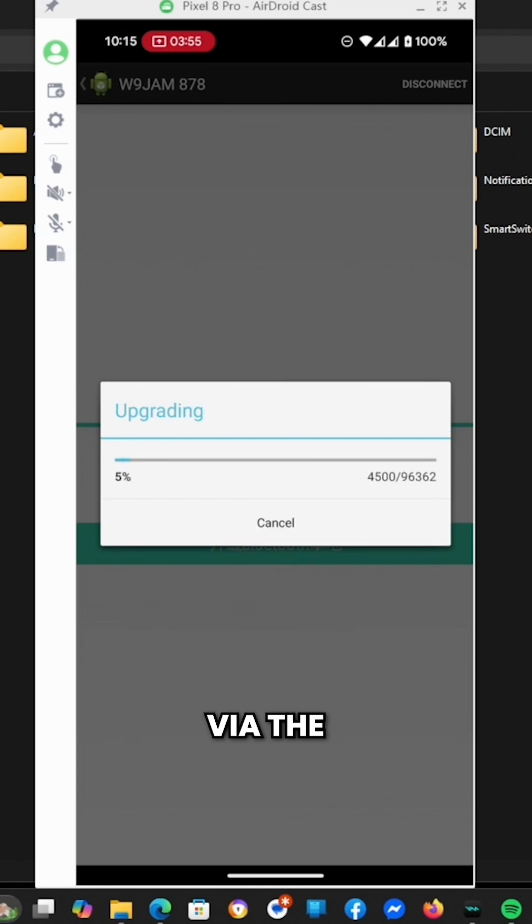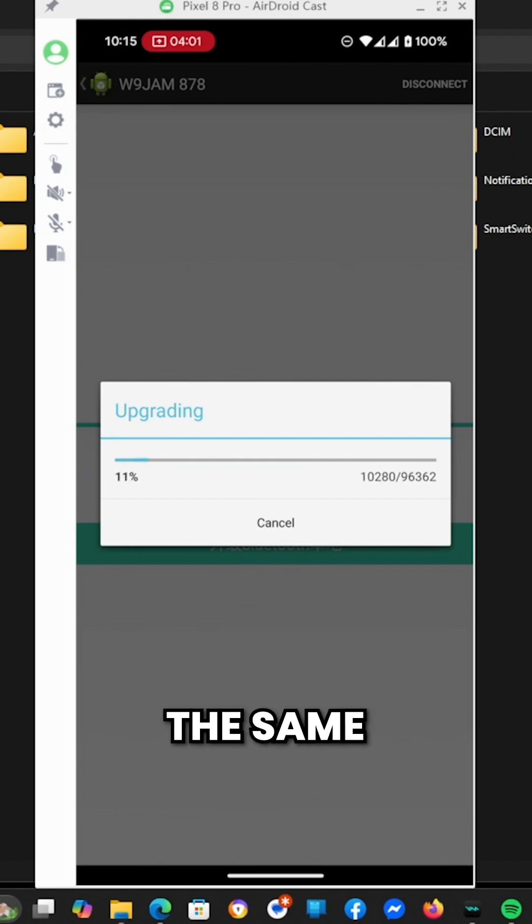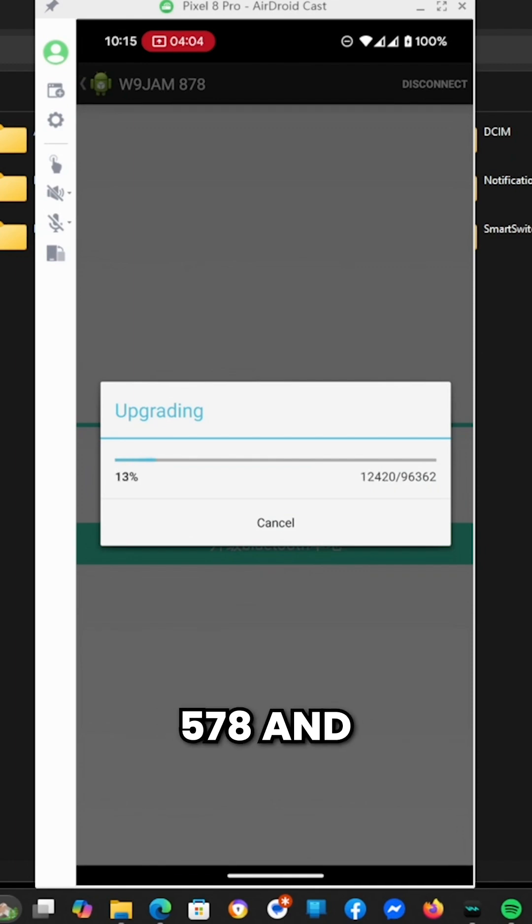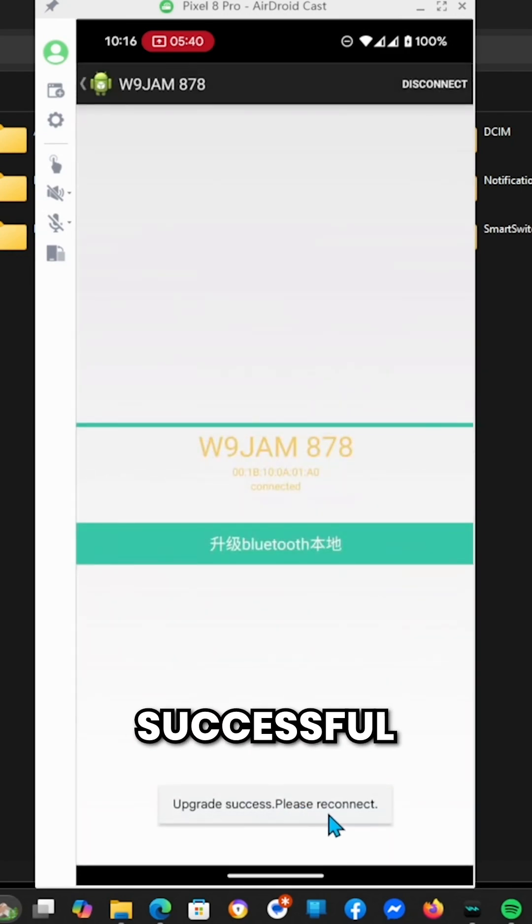Now it's connected via Bluetooth and it's upgrading the Bluetooth firmware on my 878. This is the same exact process for the 578. Right here, we're going to get that banner: Upgrade successful, please reconnect.